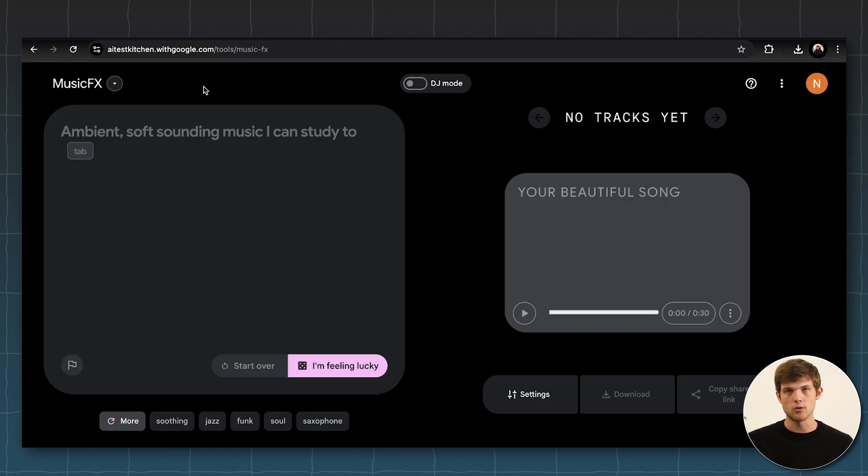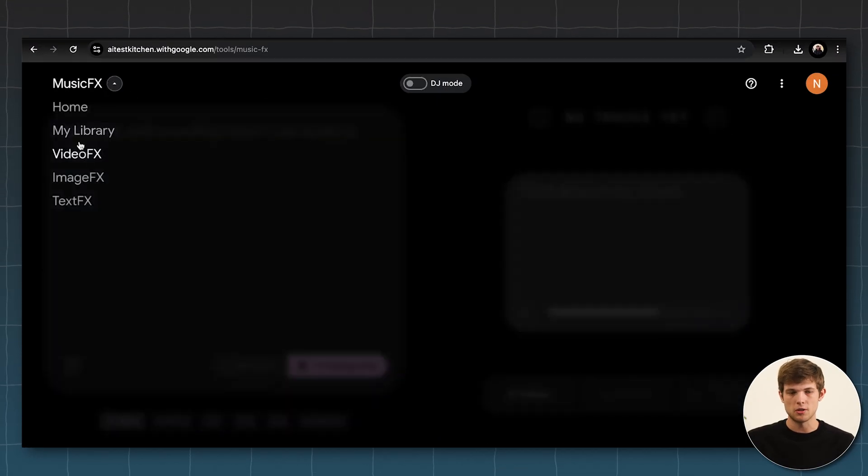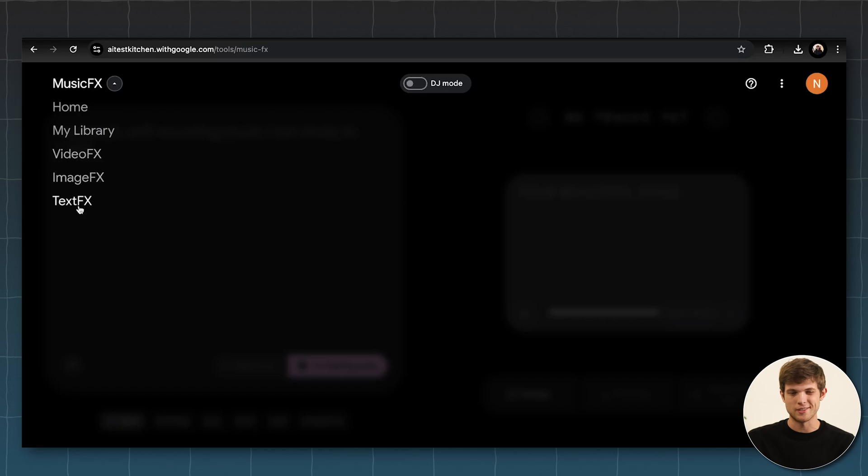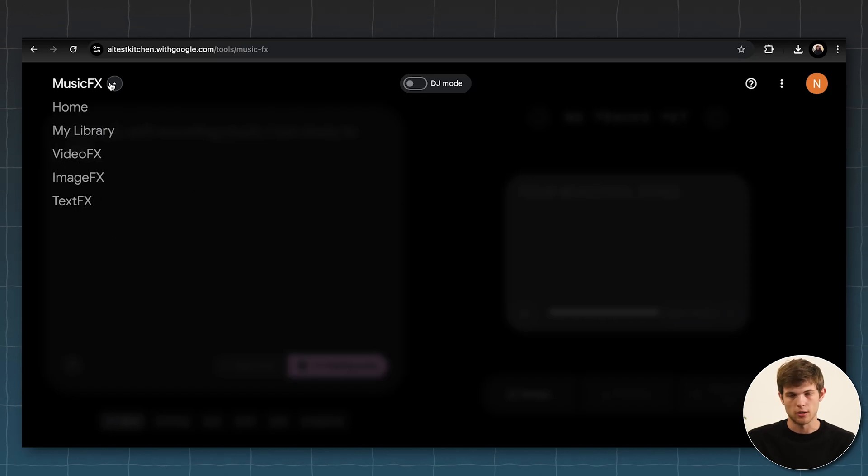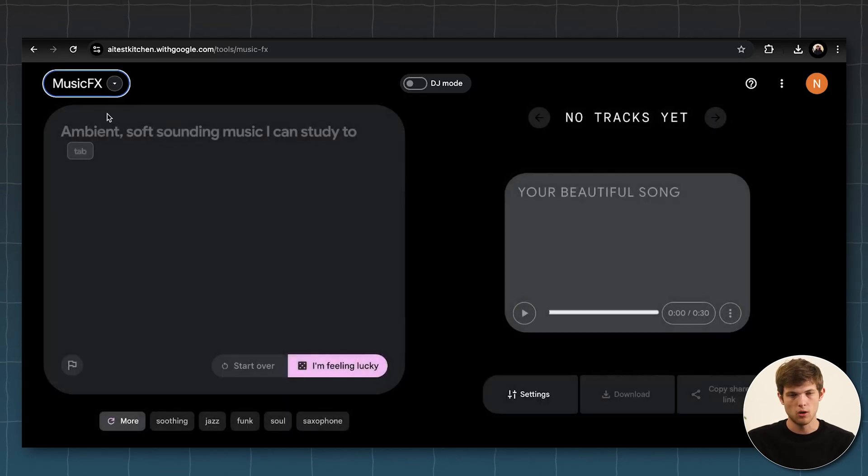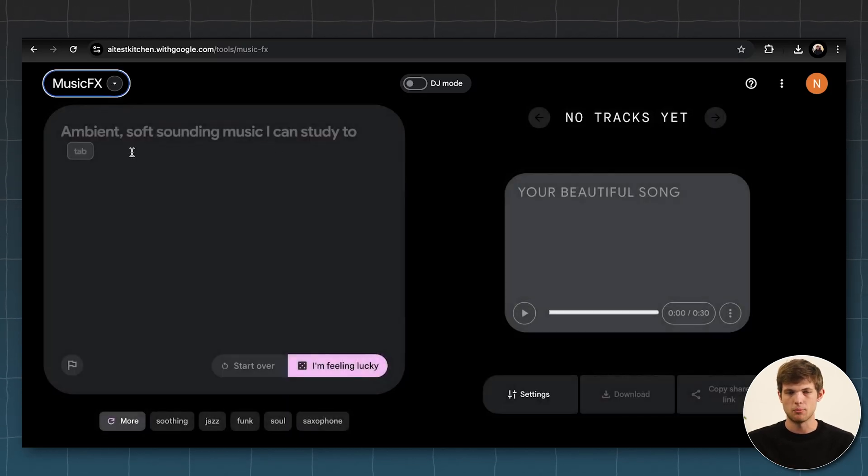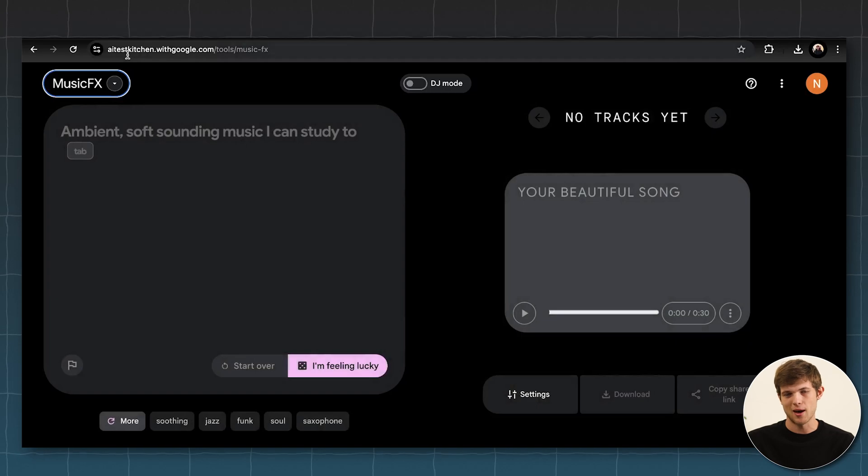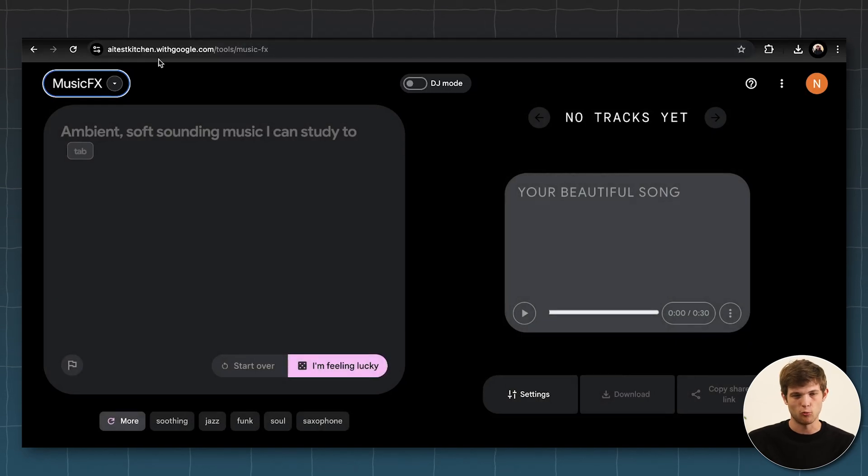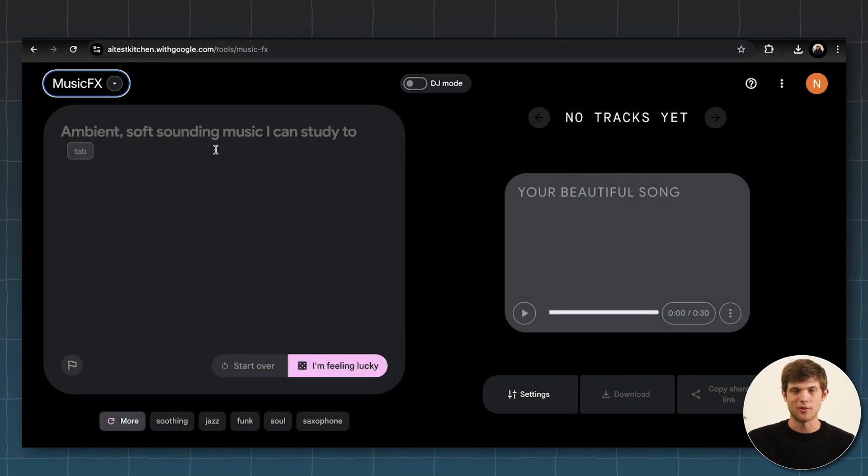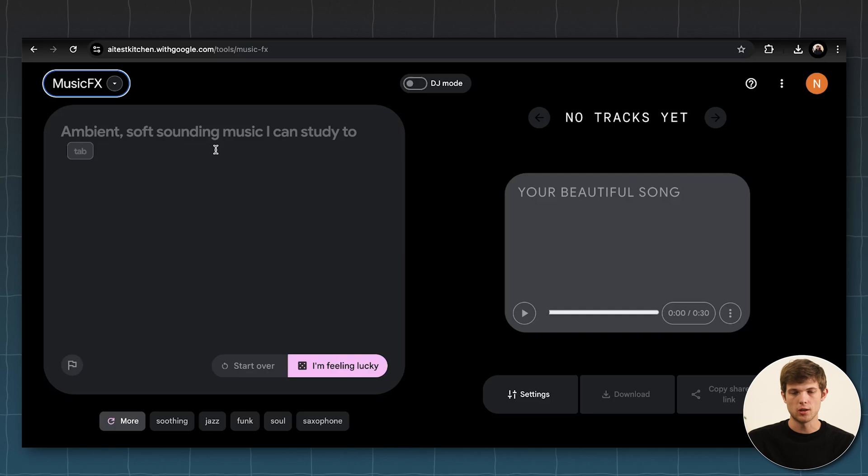All right. So another one that I think is really cool that I really don't see people talking about, even though it should be very popular, because it's a product created by Google and this is something like MusicFX. Now, they actually have all these different ones as well, like video, images, text. So if you want to create any of those, you can use them using Google. I will leave a link to this down below as well, because right now it's the AITestKitchen.withgoogle.com. That'll probably change when they fully launch it.